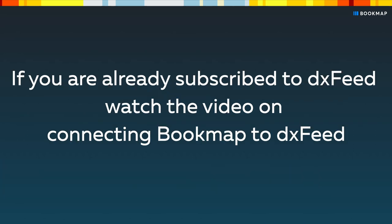If you are already subscribed to DXFeed, click the link above to watch the video on connecting Bookmap to DXFeed. Let's go over the steps for subscribing.